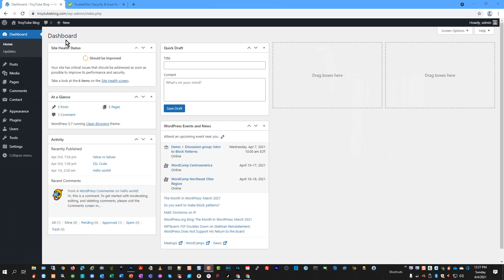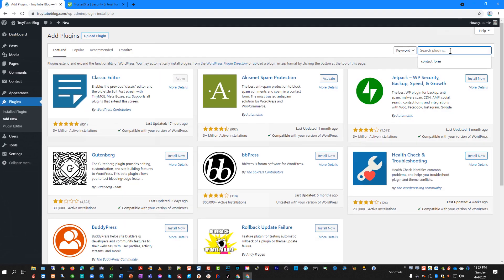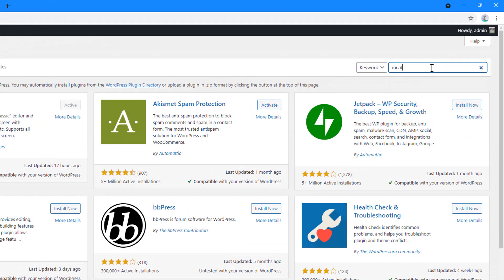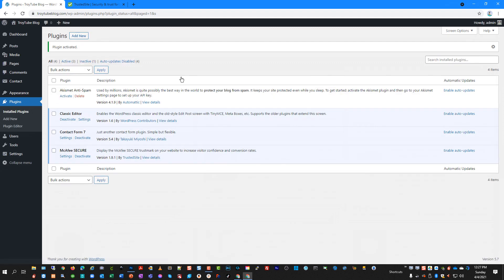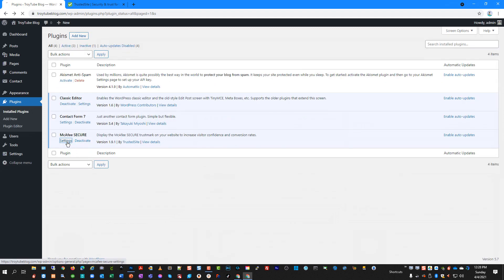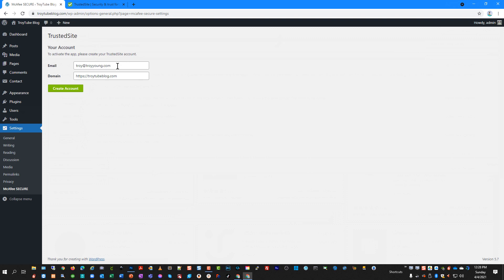We're starting out here already logged into our WordPress control panel. We're going to go down to the plugin section, click Add New, and in the search box we're going to type McAfee. You'll find the McAfee Secure plugin and we'll click Install, then activate the plugin. If we click on Settings, it's going to auto-fill the settings for our email address and domain name — this will be the administrator address of the site you're logged in as.